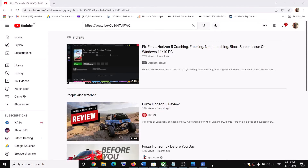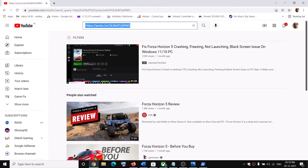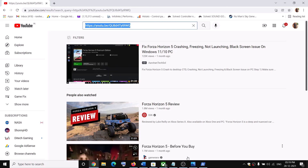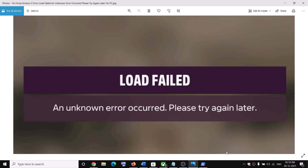One of these steps should definitely help you get rid of this error. If your game is still crashing, copy the link provided in the video description — it will take you to a separate video I made for that issue. Please like this video and subscribe to my channel.